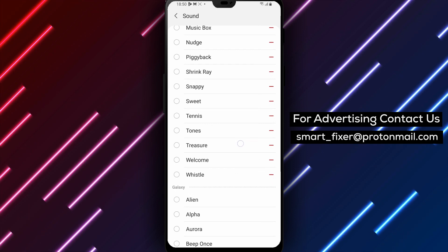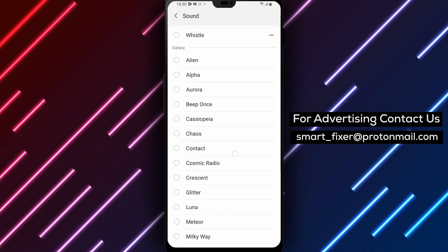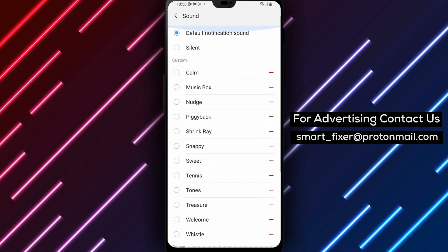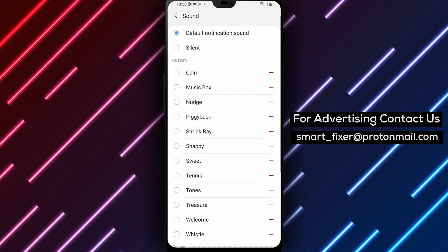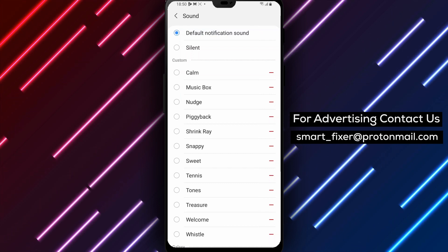If you want to use a custom sound, you can do so by tapping on the add button at the top of the screen. This will allow you to choose a sound file from your device's storage.